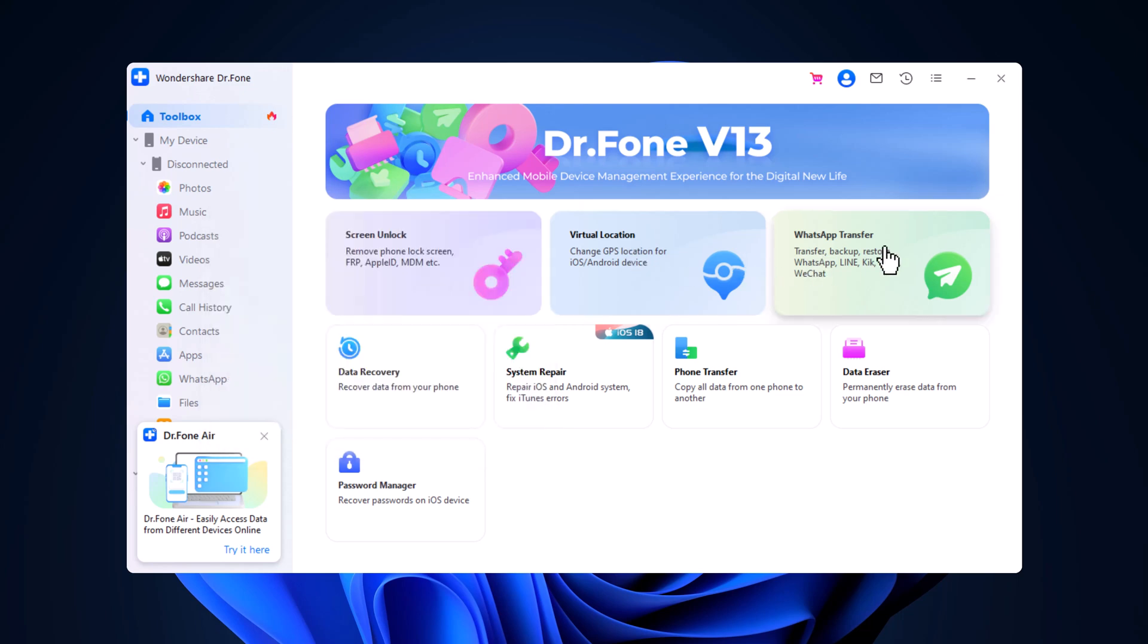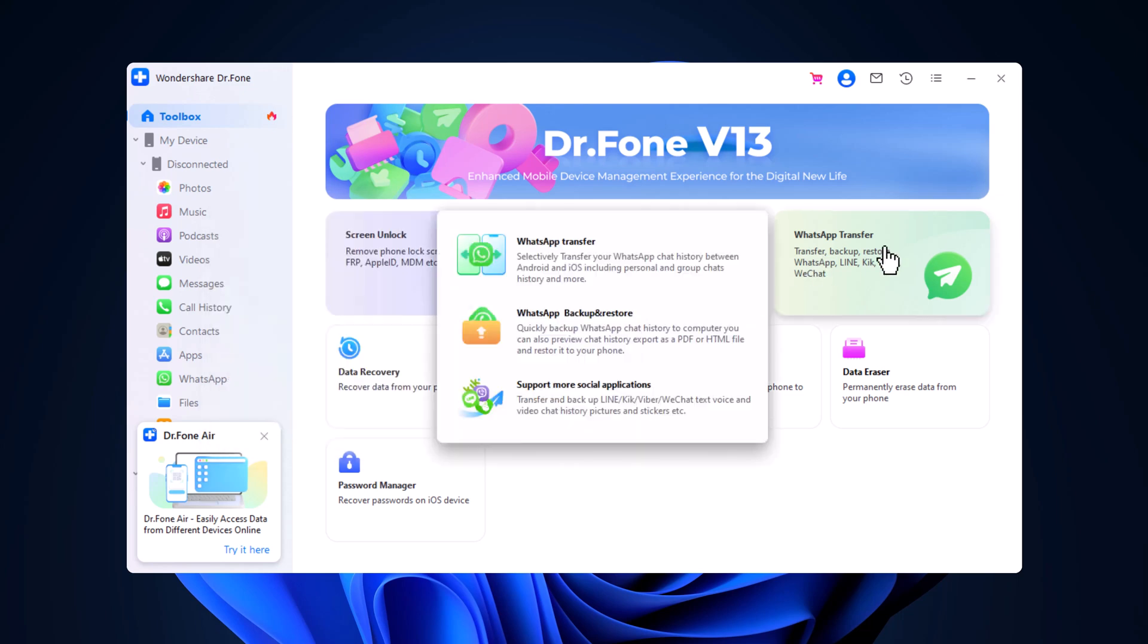Dr. Phone also excels at transferring WhatsApp data. With just a few clicks, you can transfer your entire chat history, including attachments and media, from one device to another. There's no need to worry about losing any messages.